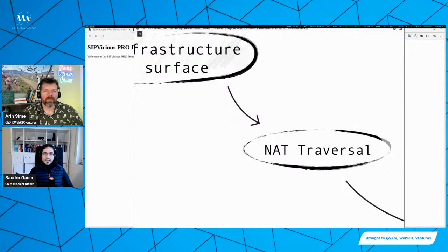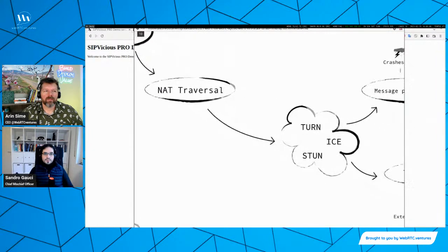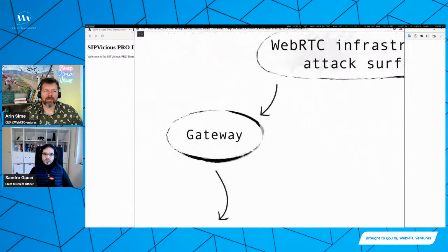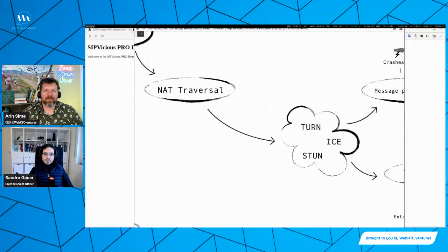Then there's net traversal — what we're talking about is ICE, STUN, and TURN. I will also be discussing this later on and will go into one particular vulnerability.